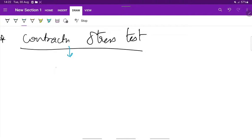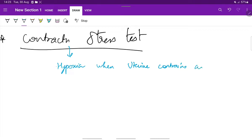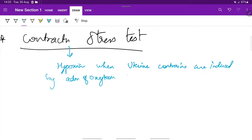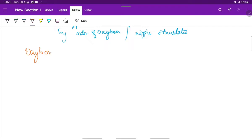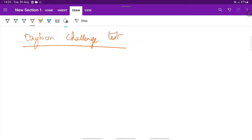In the contraction stress test, there will be evidence of hypoxia which is noted by change in fetal heart rate when the uterine contractions are induced by administration of oxytocin or nipple stimulation, which also induces the release of oxytocin. First, the oxytocin challenge test — here we give intravenous oxytocin and record the fetal heart rate because oxytocin induces uterine contractions.